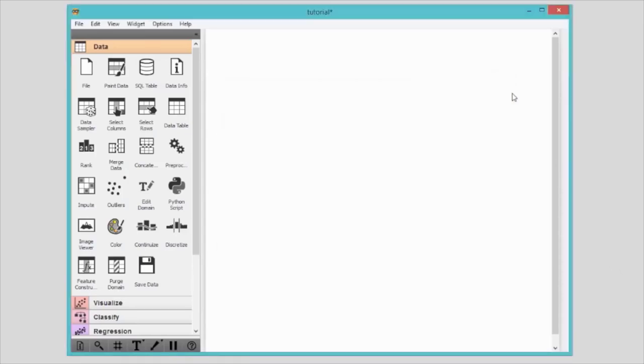Orange starts with a blank canvas. This is where all the magic will take place. But every magic needs some secret ingredients. Our ingredients are called widgets.